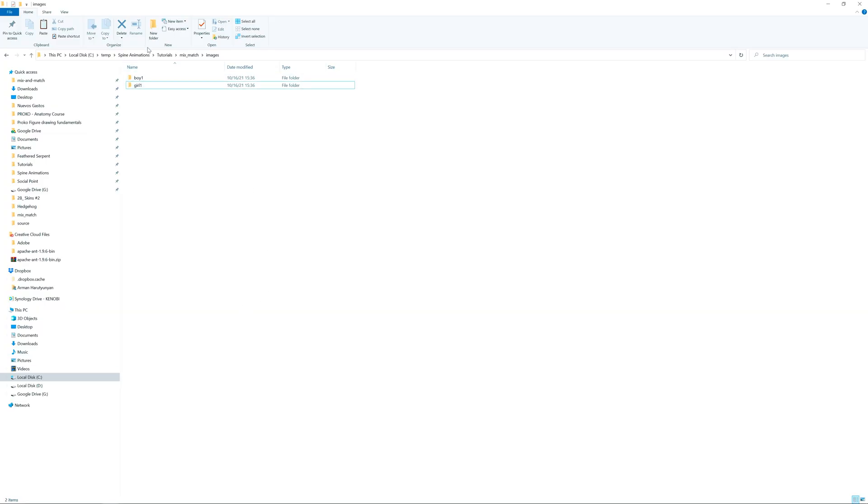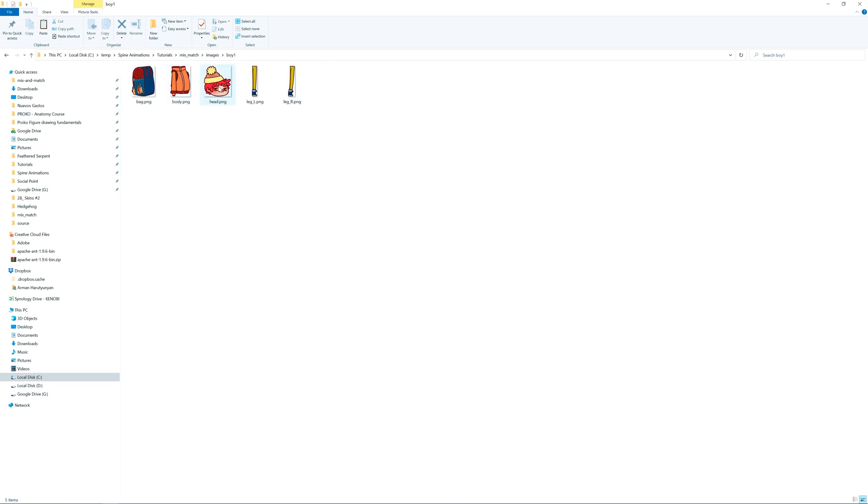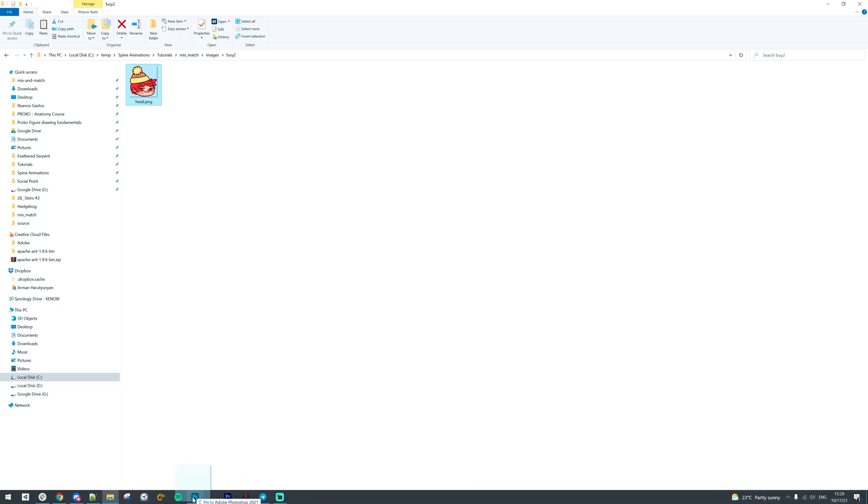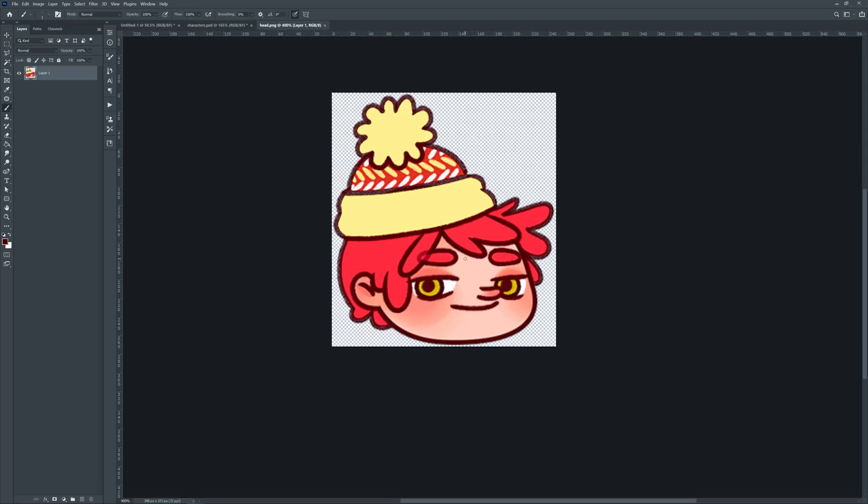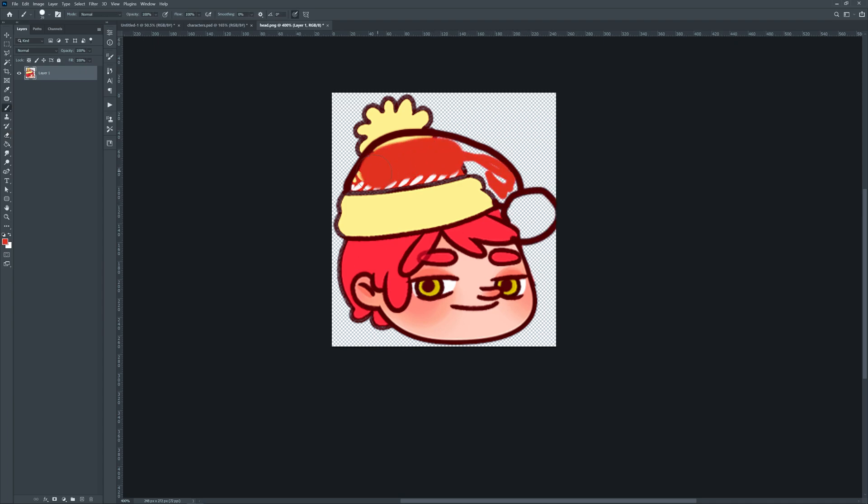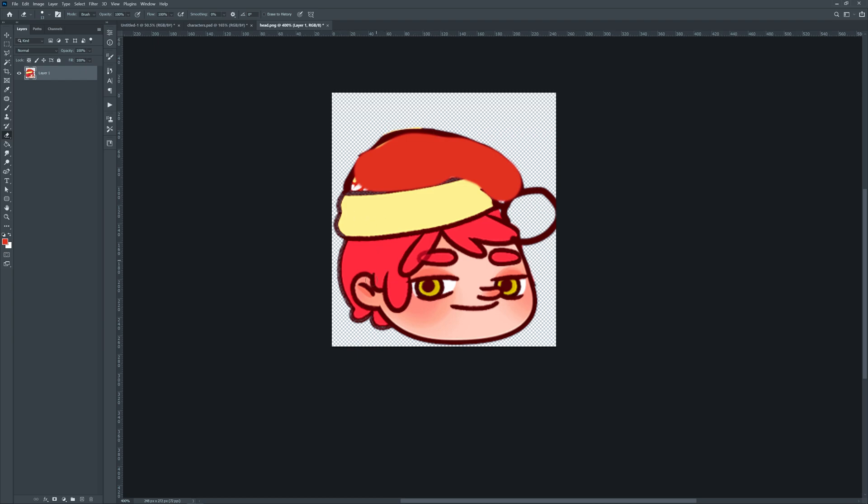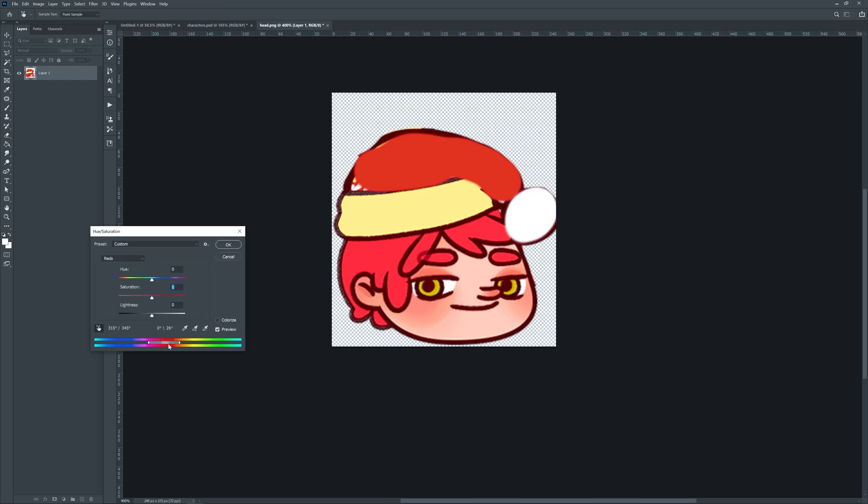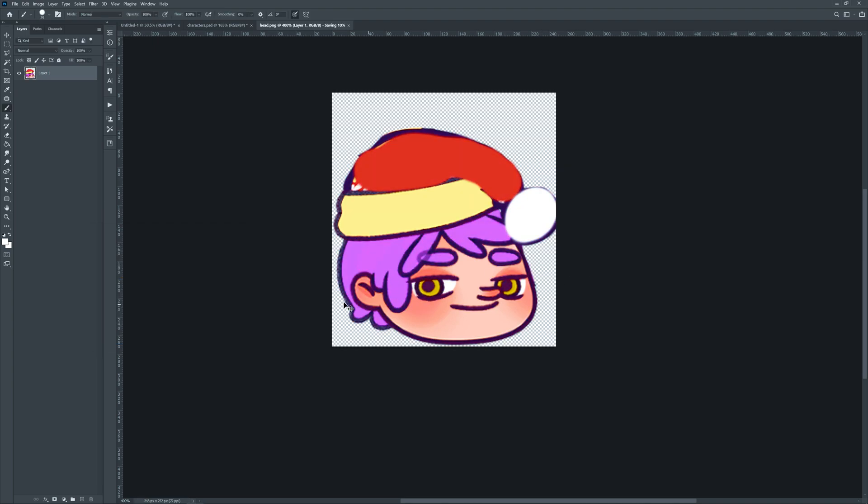We need new art. Let's go and create a new folder. Call it boy 2 and copy the head from the original skin folder. Now let's paint it. If we draw inside the same shape we can use the same mesh and weights from the original attachment. If the shape is different just mesh it again.